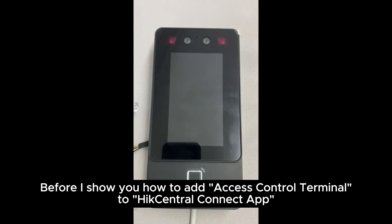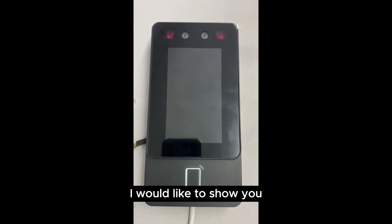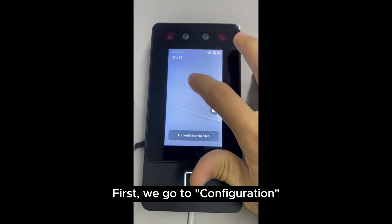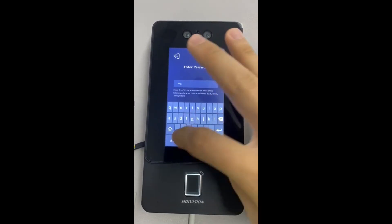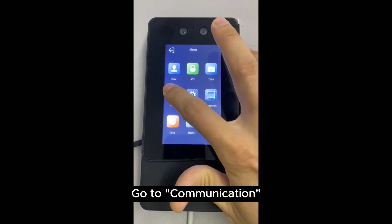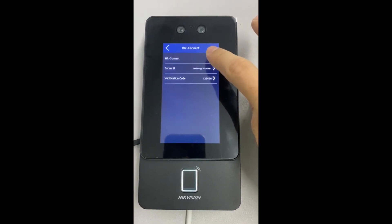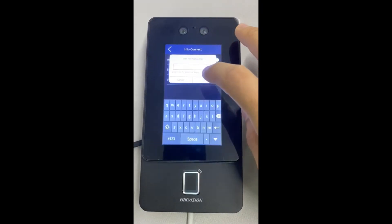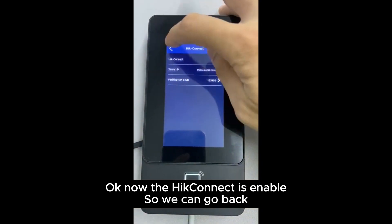Before I show you how to add an access control terminal to the Hik Central Connect app, I would like to show you how to enable Hik-Connect on the device itself. First we go to Configuration, key in the password, go to Communication, then Hik-Connect. We need to enable it and we can set the verification code here. Now Hik-Connect is enabled, so we can go back.